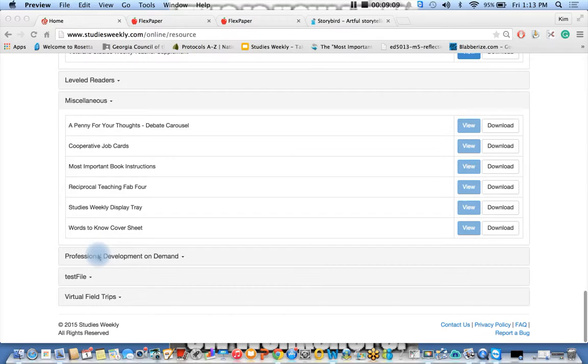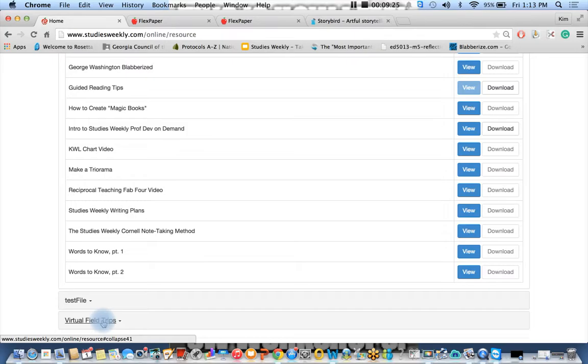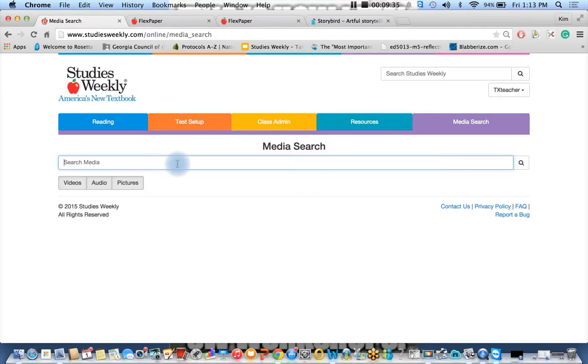So here's where you're going to find our reciprocal teaching FAB4 video. You'll see our Cornell note-taking method. Remember the building academic vocabulary? Here's part one and part two. And don't forget we have some great virtual field trips. Here's a wonderful way to find additional materials that are online. Go ahead and click on media search. And let's say I wanted to find some information about paleo-Americans or something.